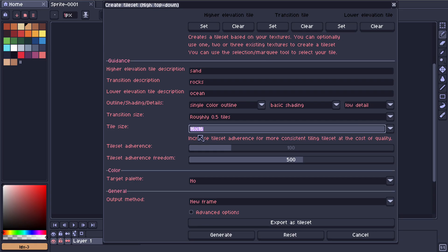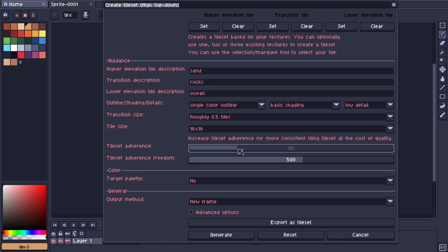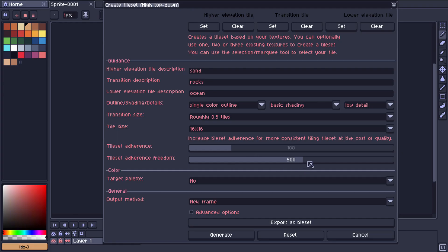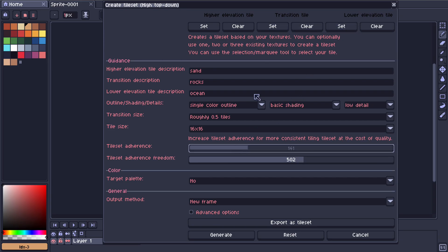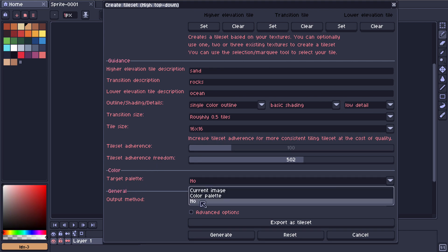For tile size we have 16x16 and 32x32. We're going to keep it 16x16 for now and then I'll show you 32x32 so you can see both. The next setting is tile set adherence. Increasing tile set adherence gives you a more consistent tile set at the cost of quality — the more adherence, the more it follows the shape of a standard tile set with standard corners. Freedom also changes this: more freedom means less following of the standard square tile set shape.